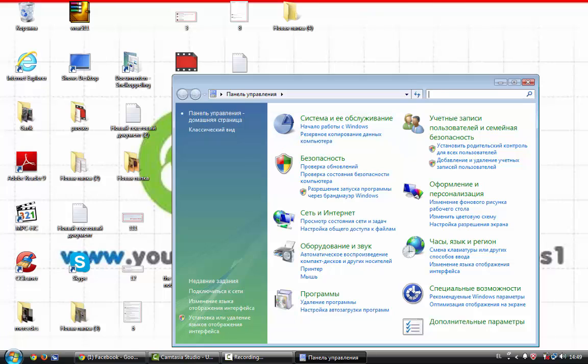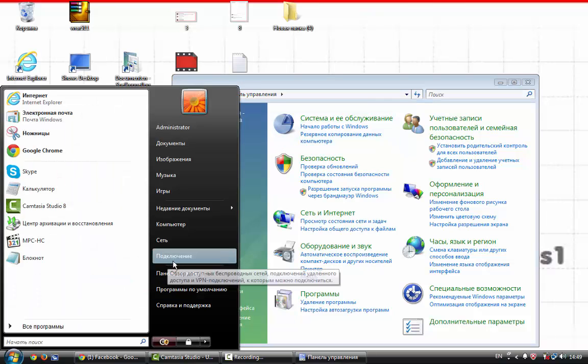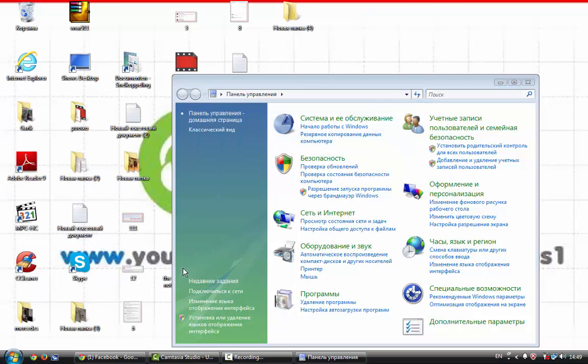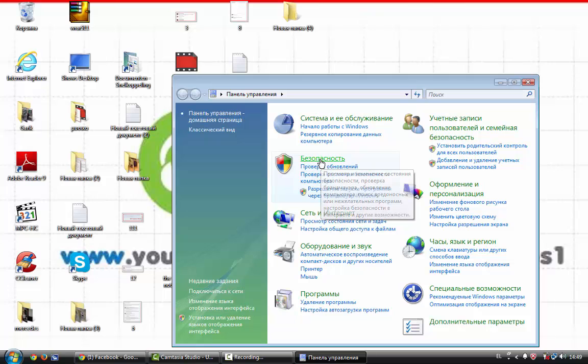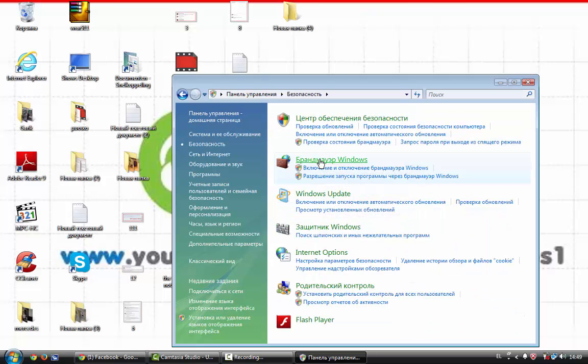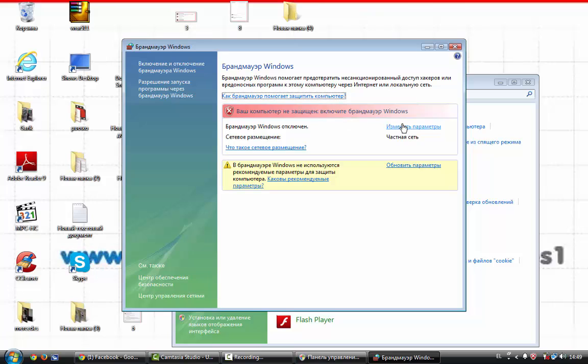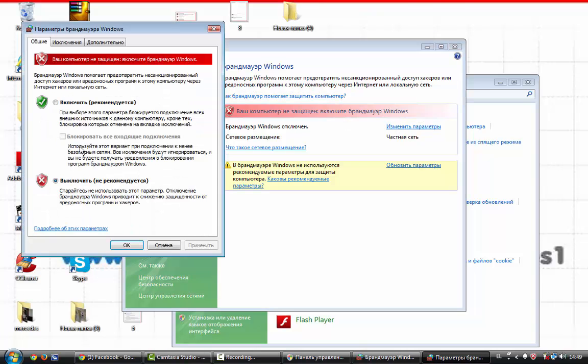First of all go to control panel, security and firewall. Click change settings and then click here.